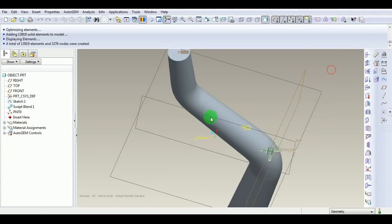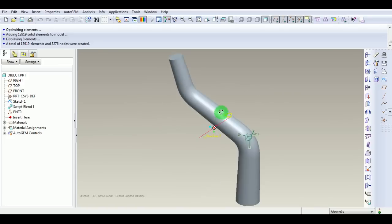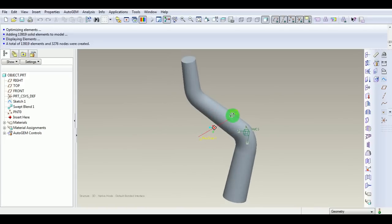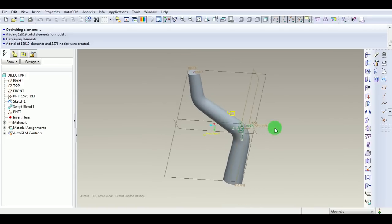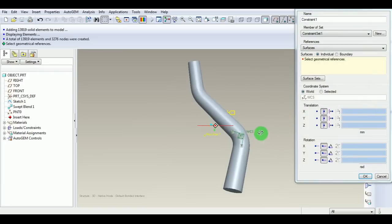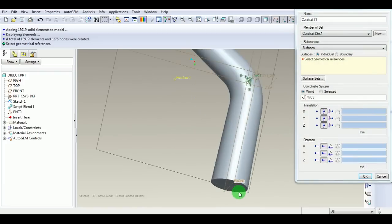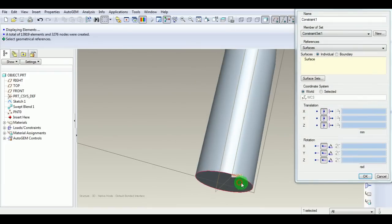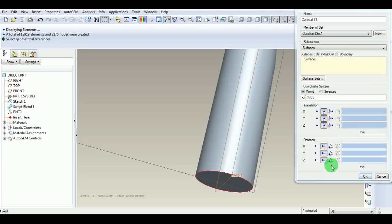Now define the necessary boundary conditions. Pick Constraint. Apply the constraints for this face. All translations and all rotations for that face need to be fixed.